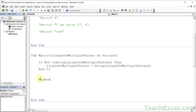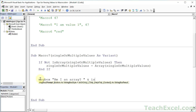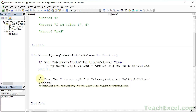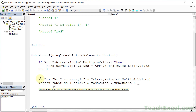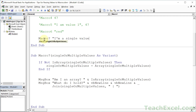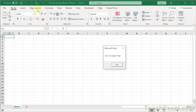Let's have a little fun with the output. A message box: 'Am I an array?' using the IsArray function. And another message box: 'What do I hold?' with a VbNewLine and Join(SingleOrMultipleValues). Now let's go up here — Macro7 — 'I'm a single value'. Run this. Am I an array? True. Yes, you are.